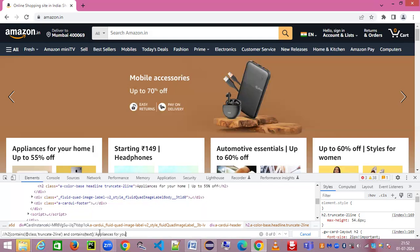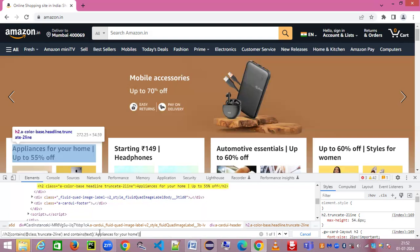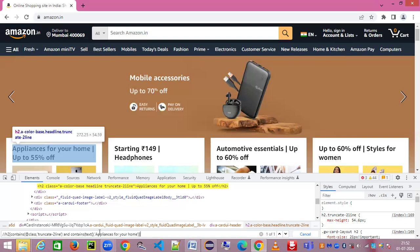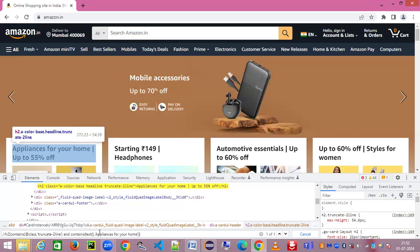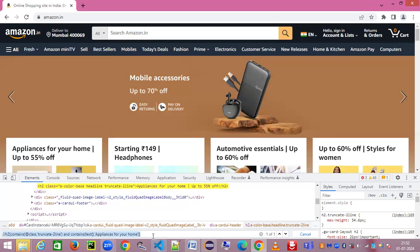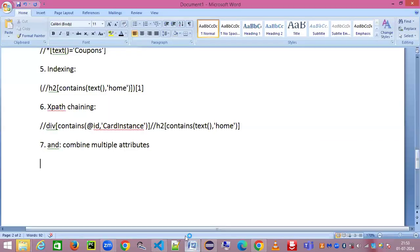Appliances for your home, because the other thing may vary - up to 50 percentage, that discount percentage may go up or down in future. So we don't want to rely on that information. For now what I've done is I've just taken the two parts of the text which I can rely on: the class value having 'truncate-2line' and the text having 'appliances for your home'. Now you can see using this 'and' we are able to identify a unique match.